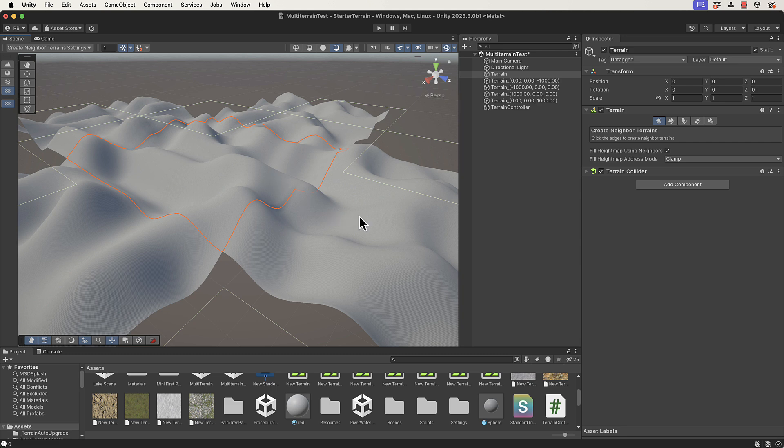Do keep in mind though, these terrain objects are enormous so you don't want to be adding too many of them. If you do, you need some way of managing how to get rid of ones that you can't see at any particular stage.